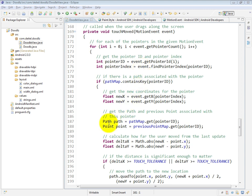Next, we get the path object, because we're going to place a new line segment into that path, and we get the previous point from the previous point map.